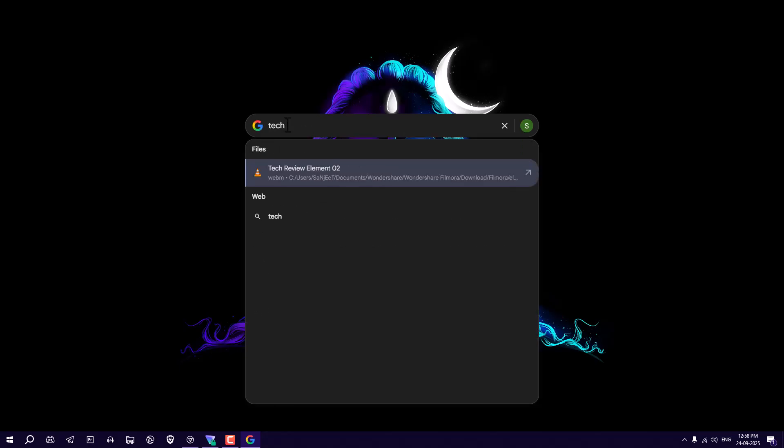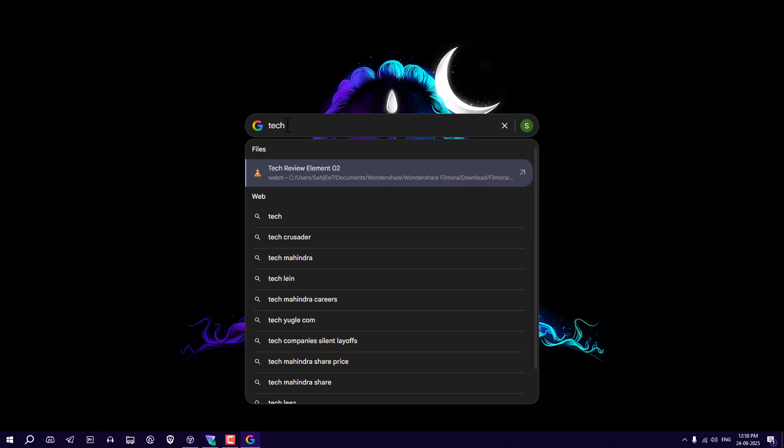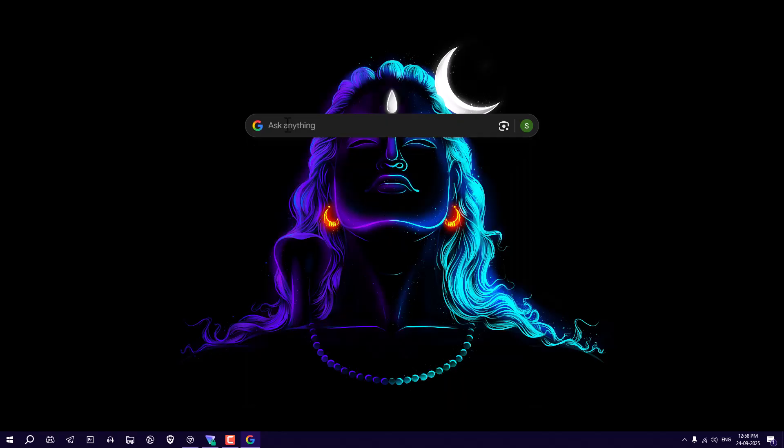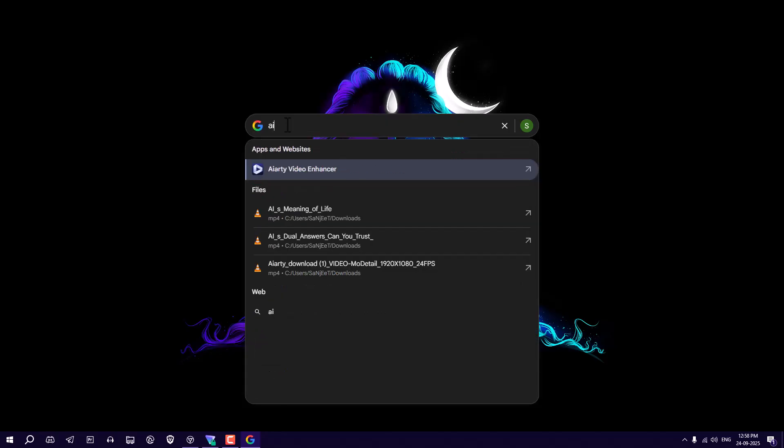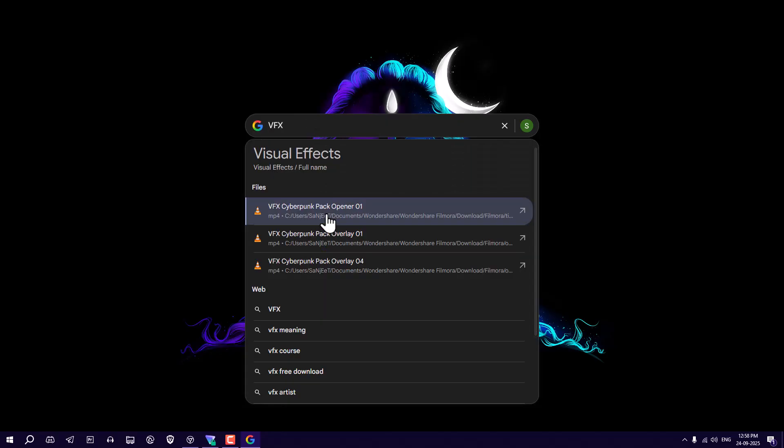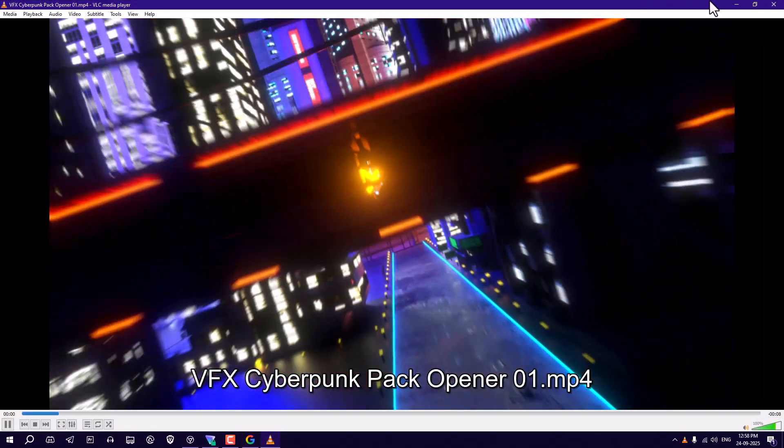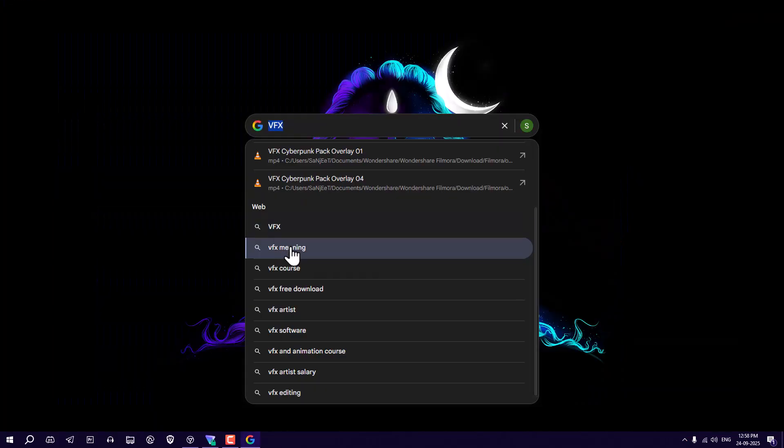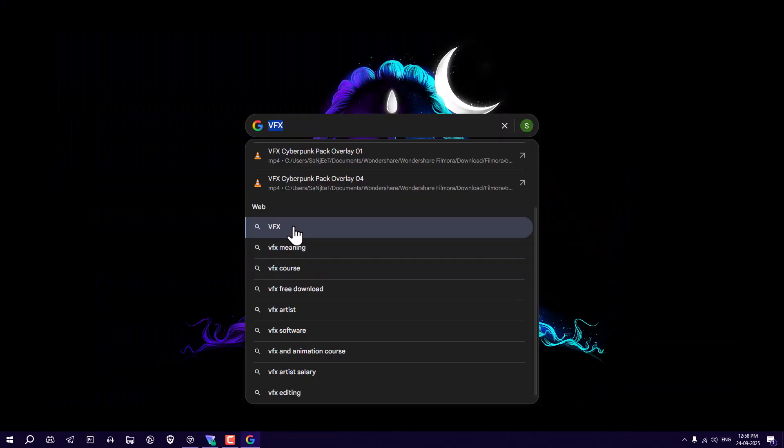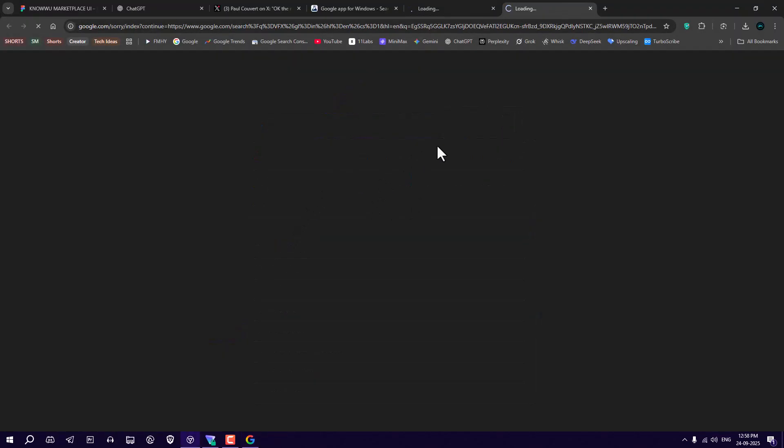First I'm going to search for something like tech, so this is a file in your system. And if you search for any app you can just open that from here. Open this file, here you can see video is playing. In web results you can see if you click on VFX it will redirect you to Chrome.